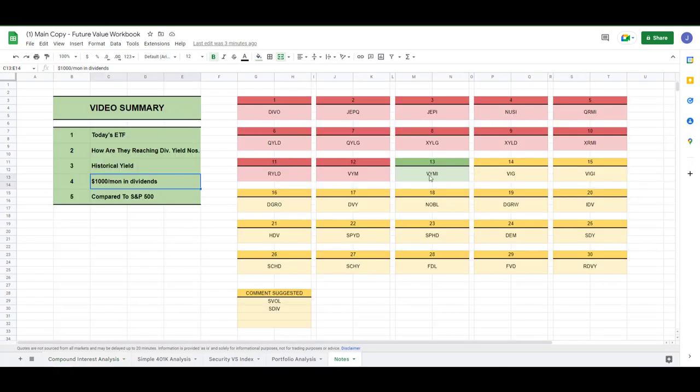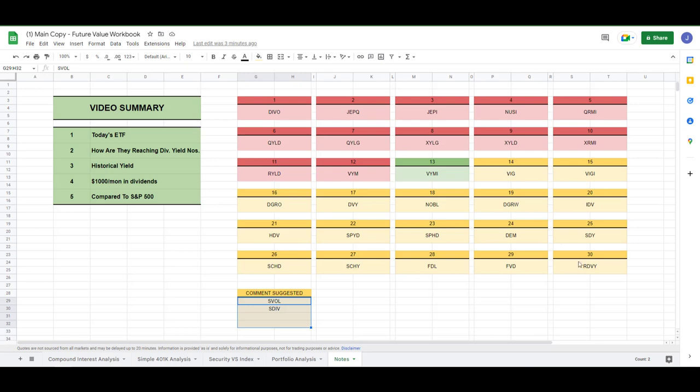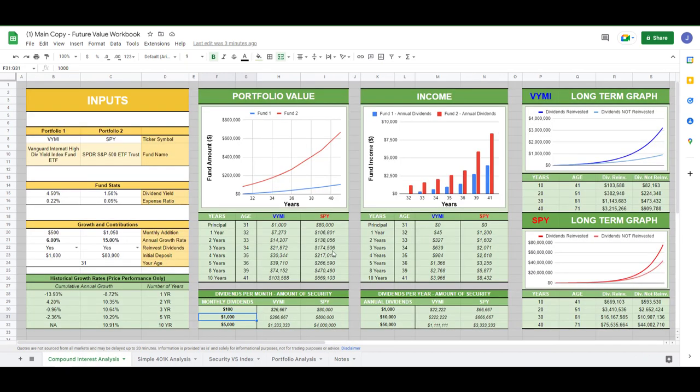So that concludes this video for VYMI. You'd need around $260,000 of VYMI to hit that $1,000 a month if you expect the dividend yield to stay around that 4.5% figure. Head down into the comments. Let me know if there's another ETF you'd like to add to this list if you don't see it. And if you want access to this calculator, it's available on Patreon. And with that, thanks for watching.